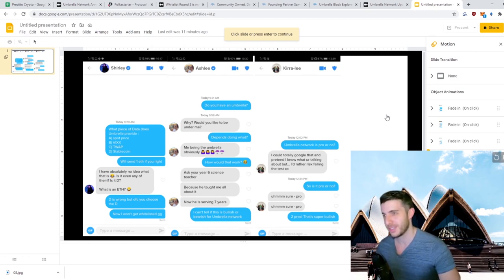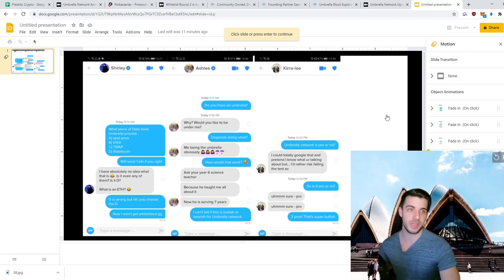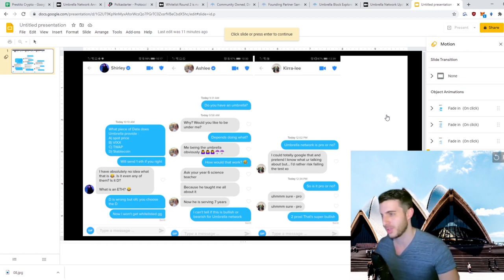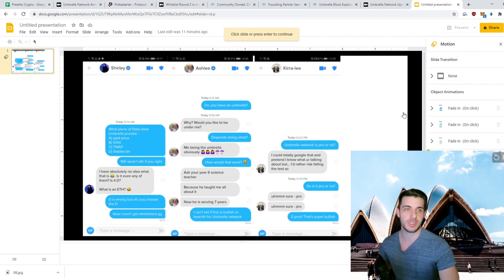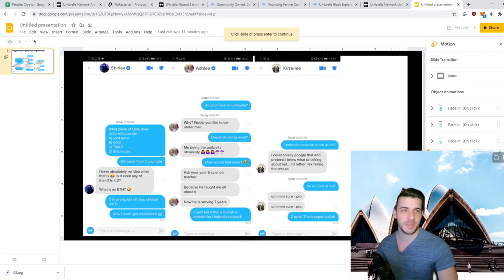So that's the Tinder reviews for this video. Hope you guys enjoyed. As usual, leave a like, subscribe, and join my Telegram group, and I'll see you guys next time.